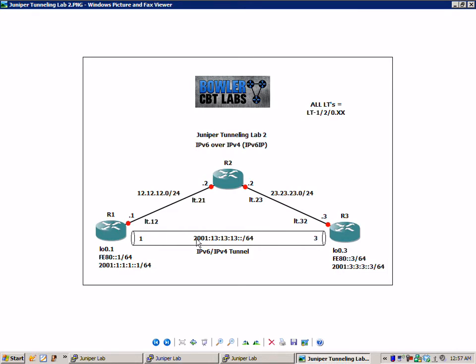And we're also going to be showing you how to set up an IPv6 IPv4 tunnel.